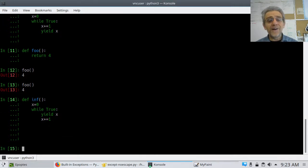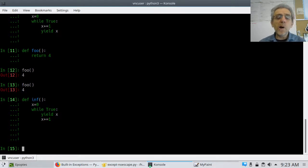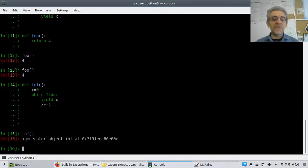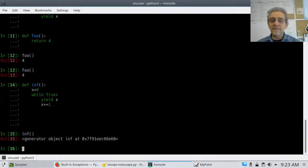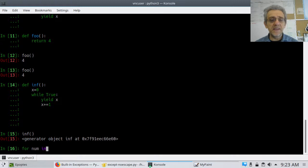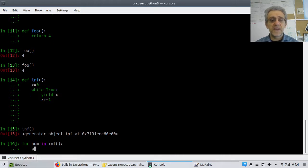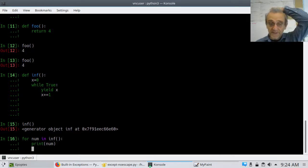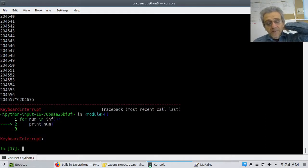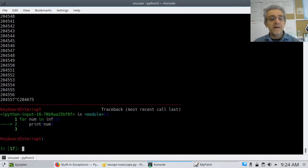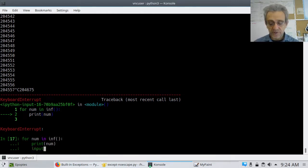Now, a thing about calling INF is watch what happens. So this is a generator function. If I call it, it just says 'generator object'. However, if I was to go 'for num in infinity' and provide the function call to infinity, and print num, this is going to blast past my screen. I had to hit Control+C to stop that.